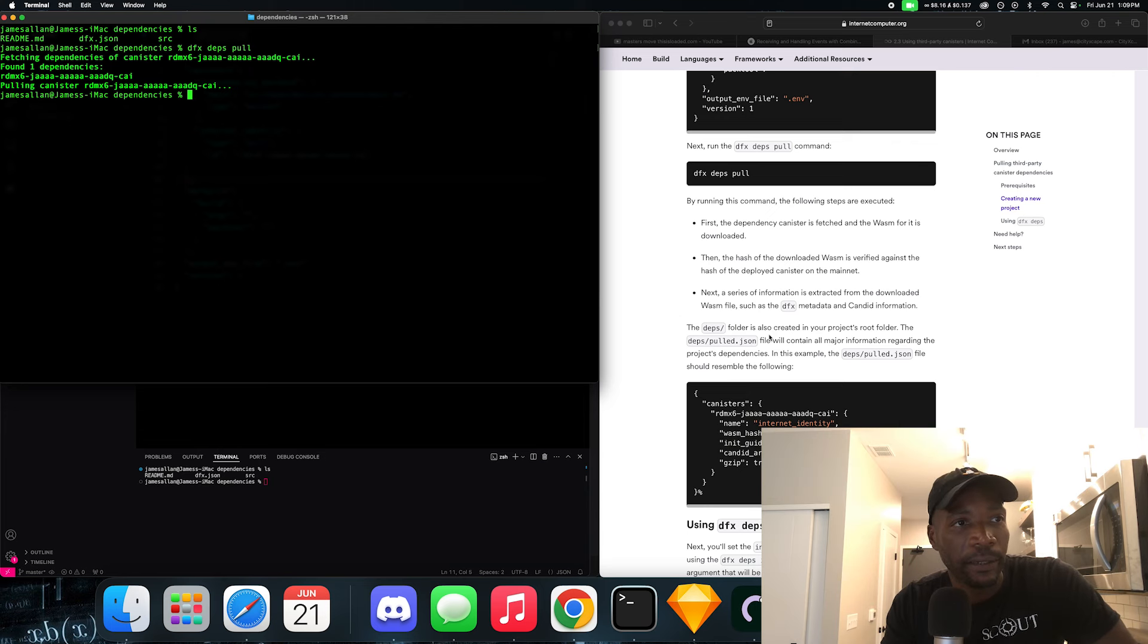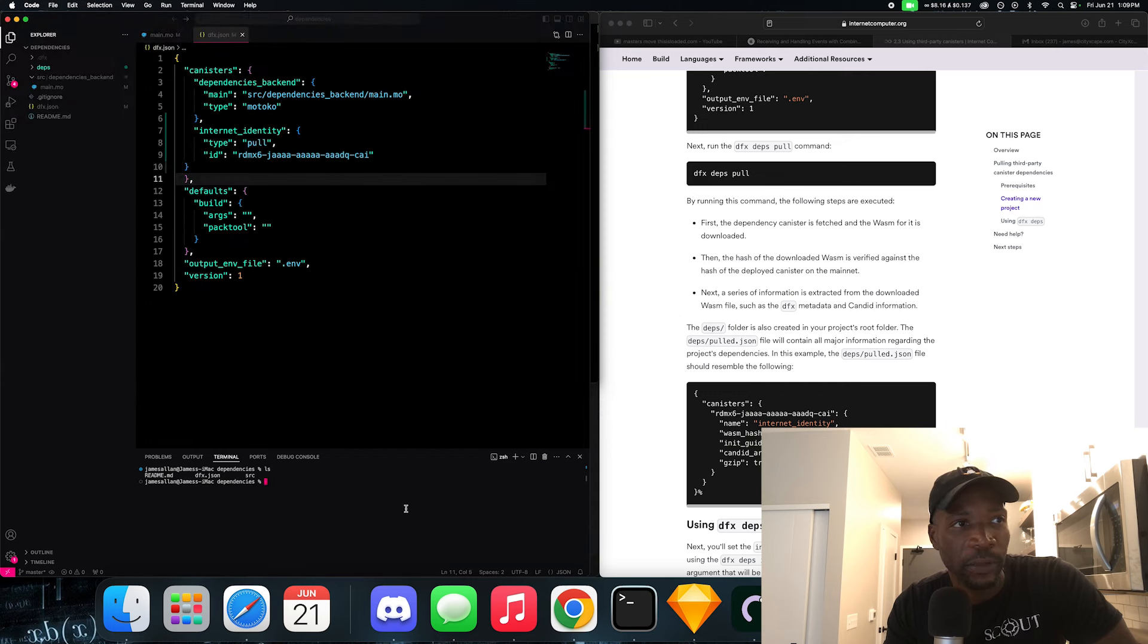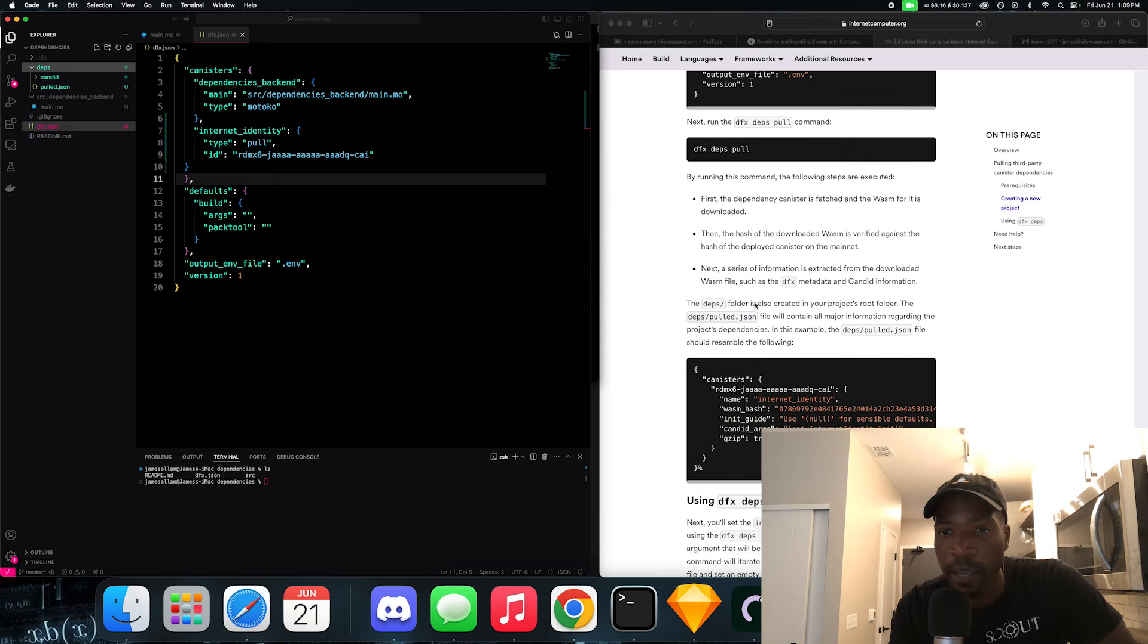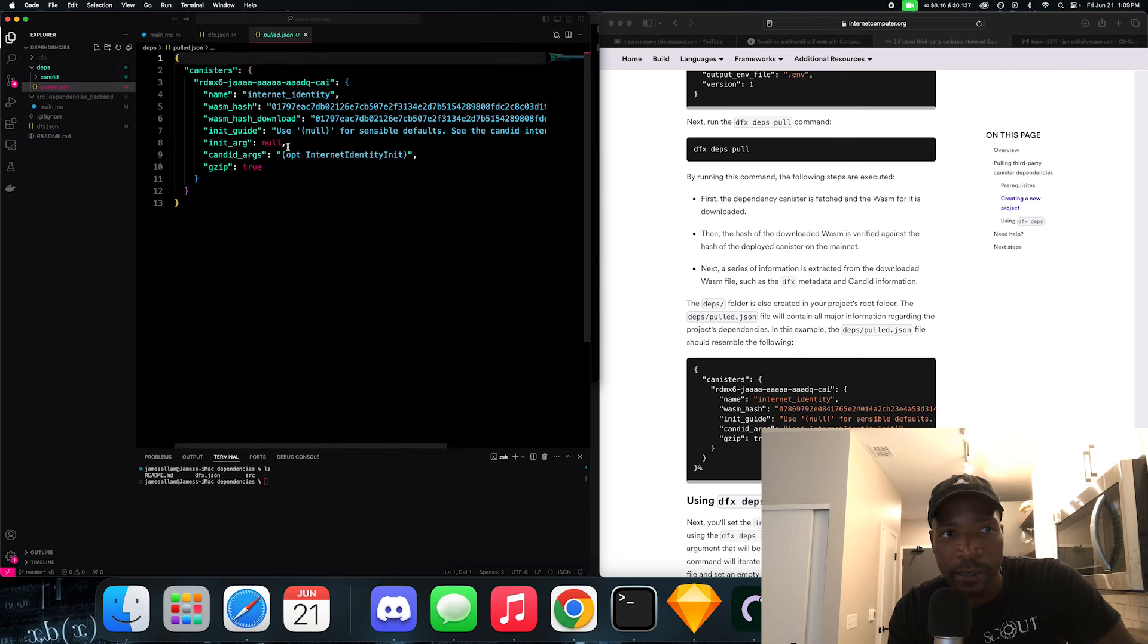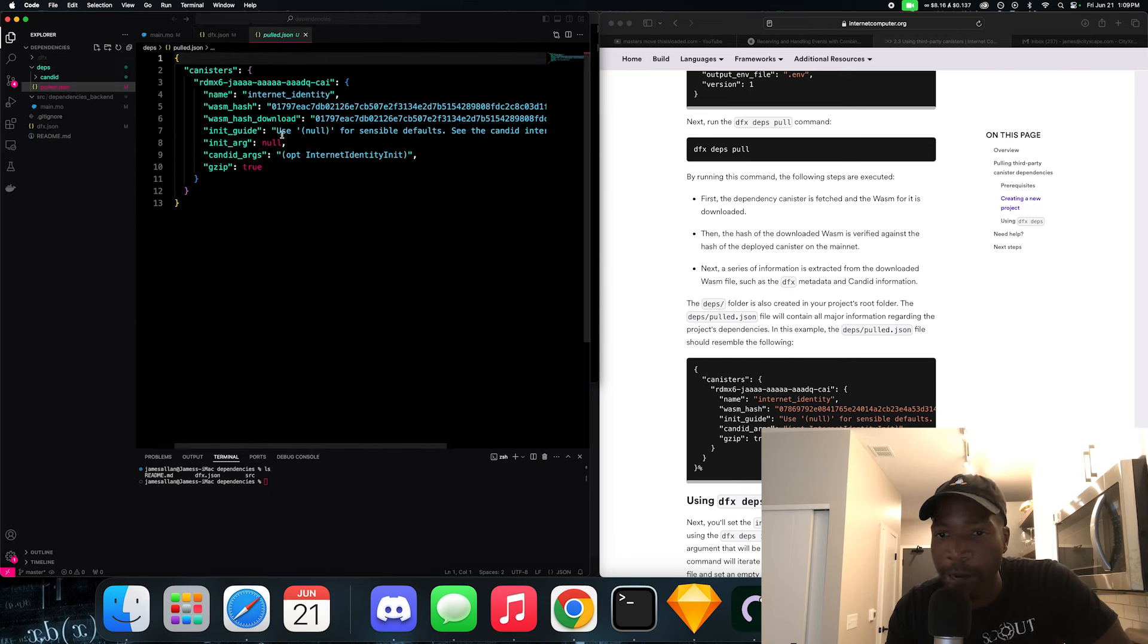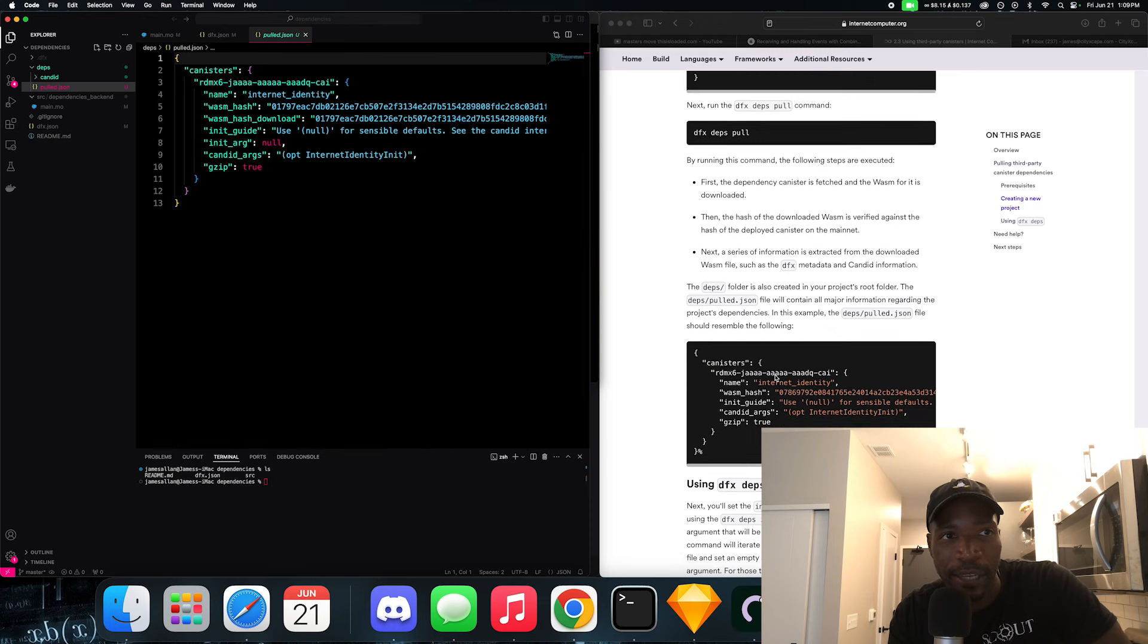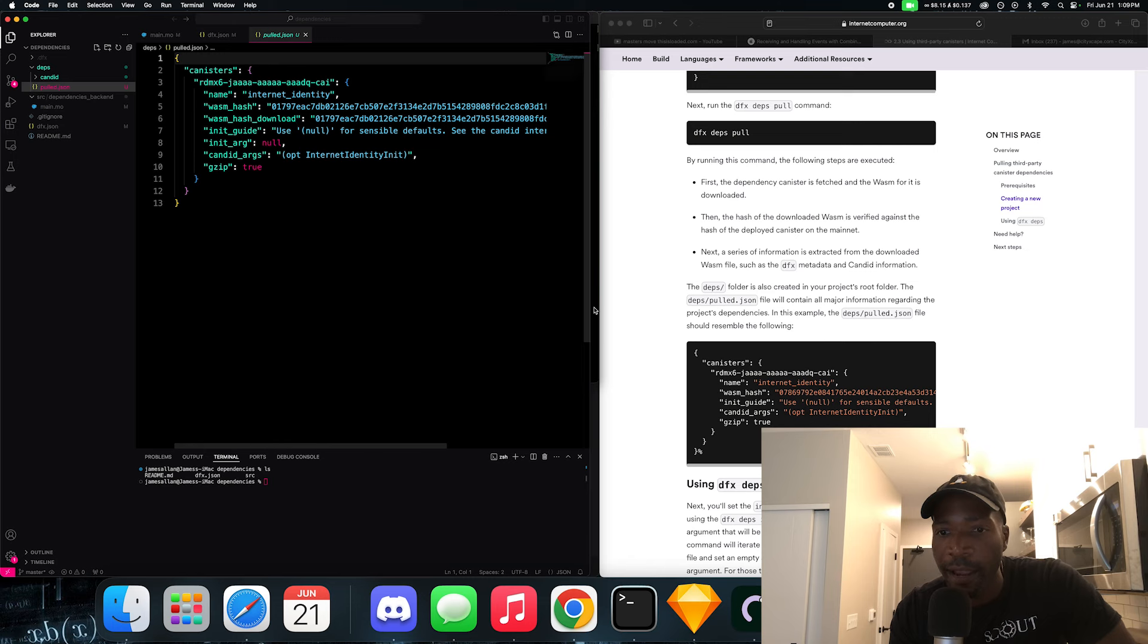Are we done? I think we are. Let's look at the Visual Studio Code. Yeah, we are. And we have this deps folder, which is what they want us to find. The deps folder is also created in your project. And you should have a deps pull.json, which is this right here, which is basically the configuration for the dependency that we have, which is Internet Identity in this example. And you're seeing the name, the Wasm hash, and all this good stuff.